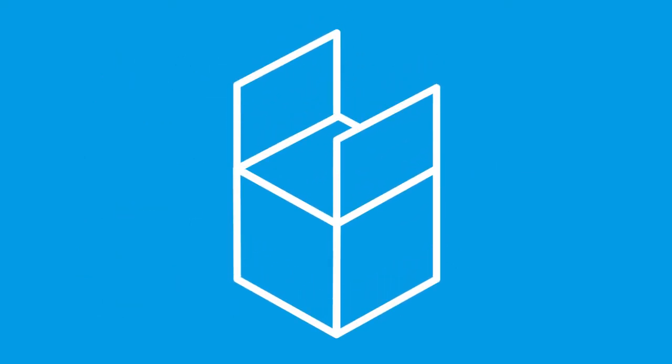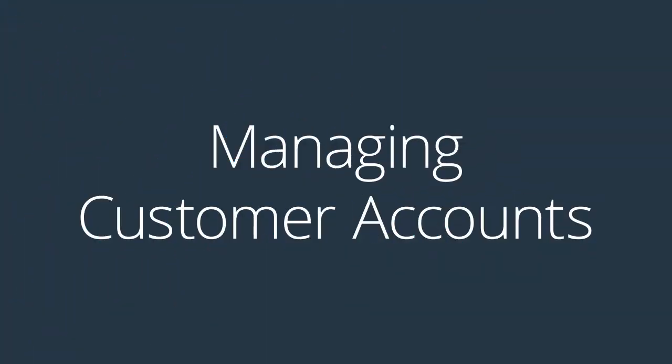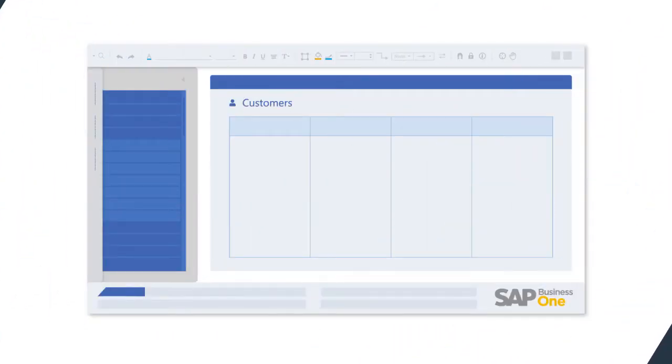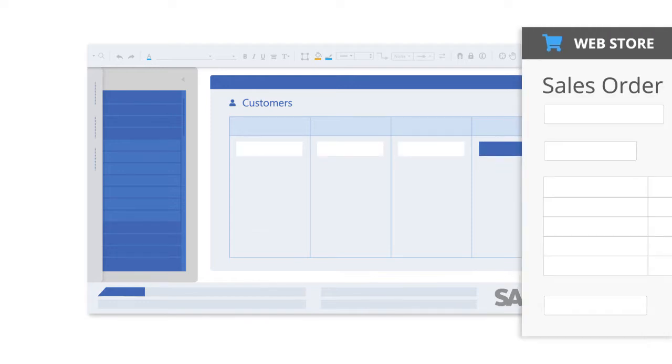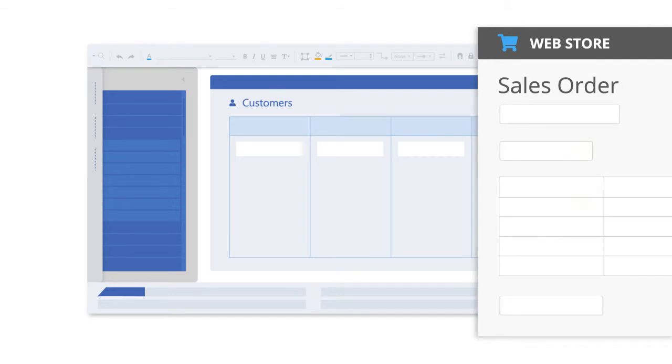Let's run through the features of this out-of-the-box solution. Customer accounts can be automatically created and updated in your ERP system from sales orders received via your web store, including new accounts, guest accounts or existing accounts.